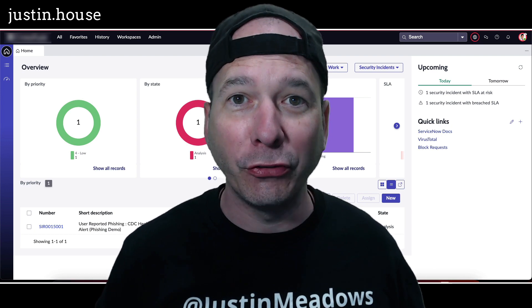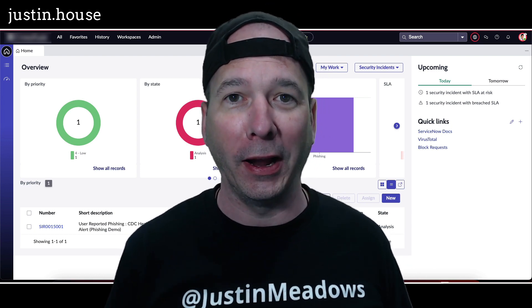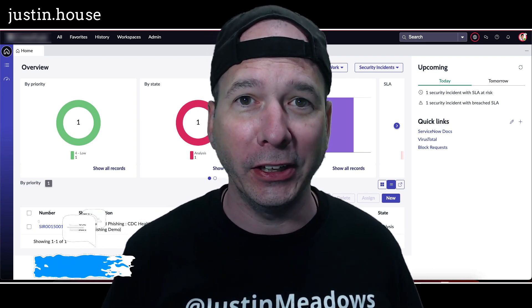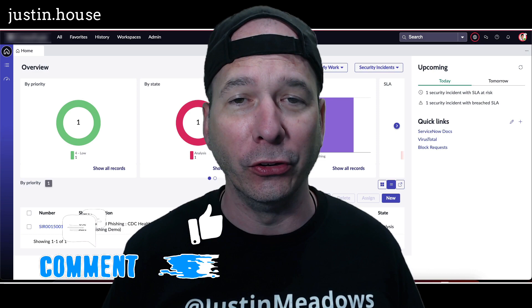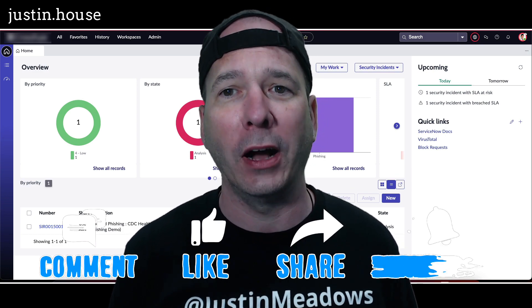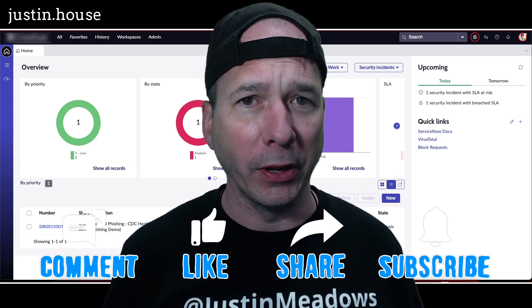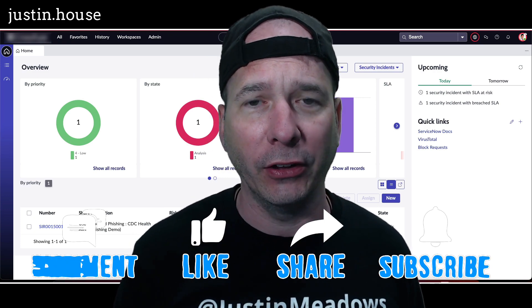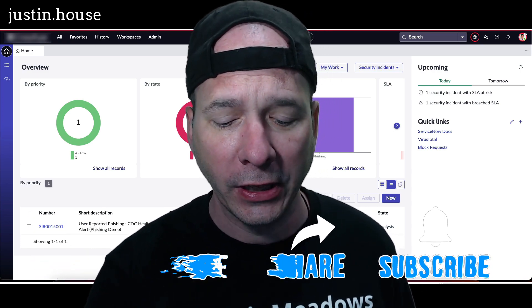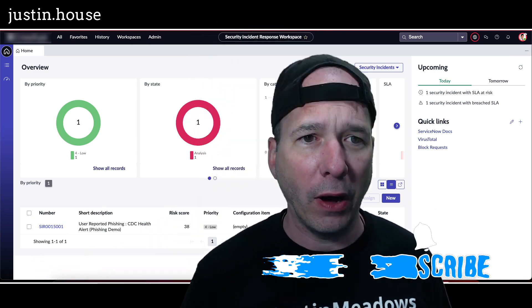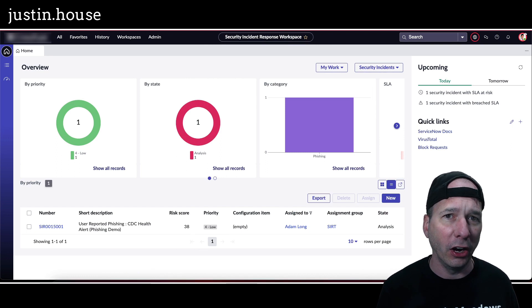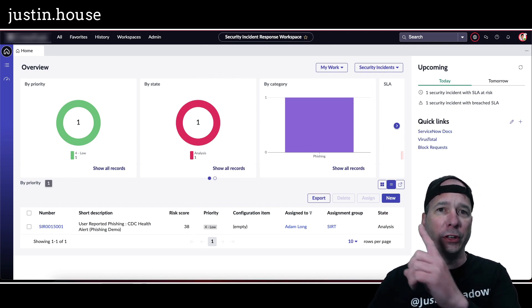Hey everyone, it's Justin. Thank you for watching and welcome to my house. In this video I finally get to show you the new security incident response workspace. This has been a long time coming. We've had workspaces out since San Diego, the new ones anyways, and now I finally get to show you SIR, or security incident response.